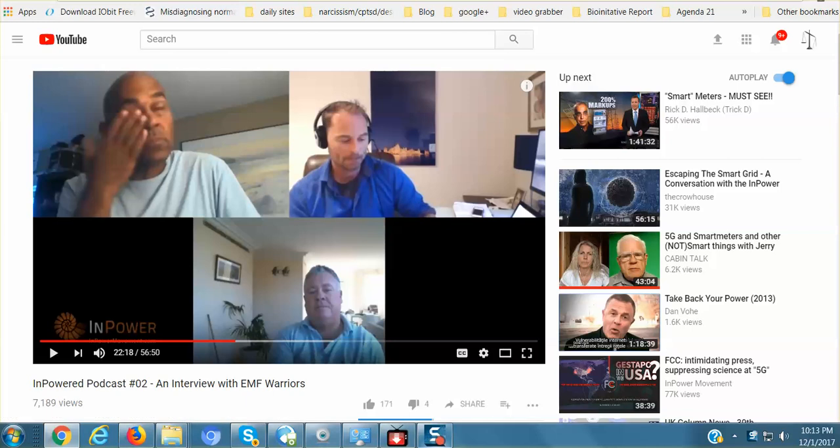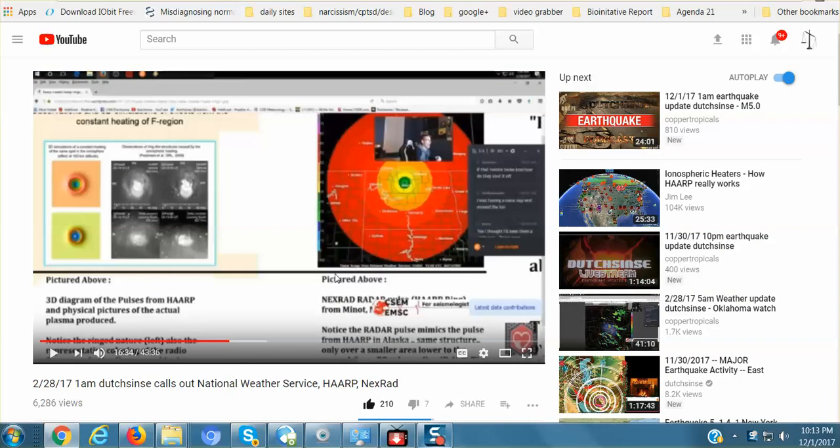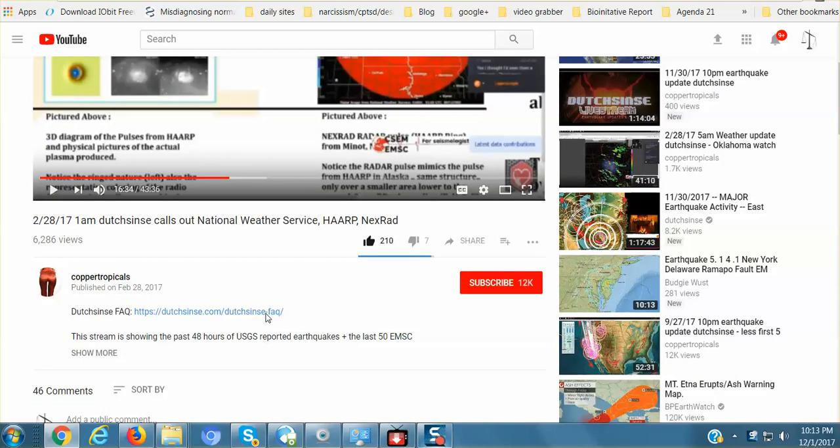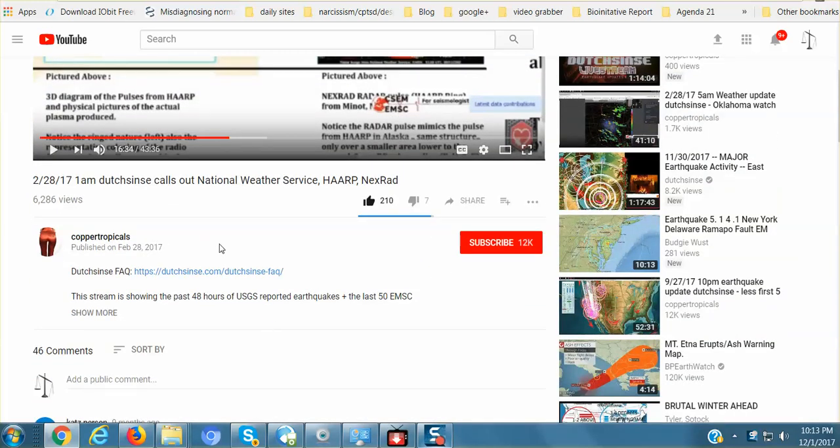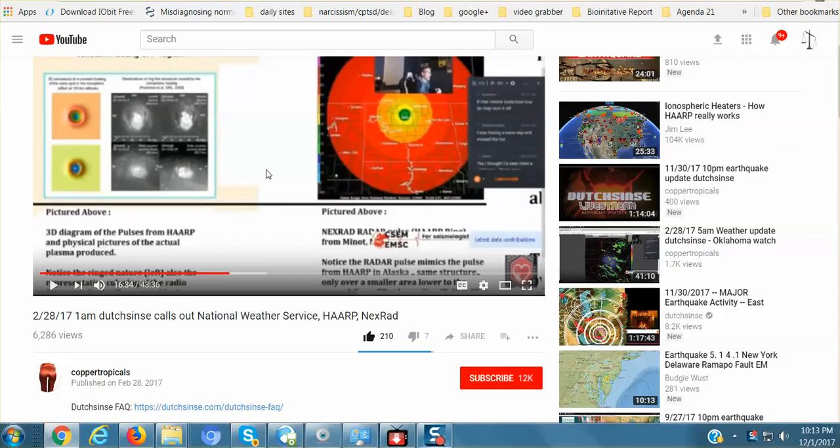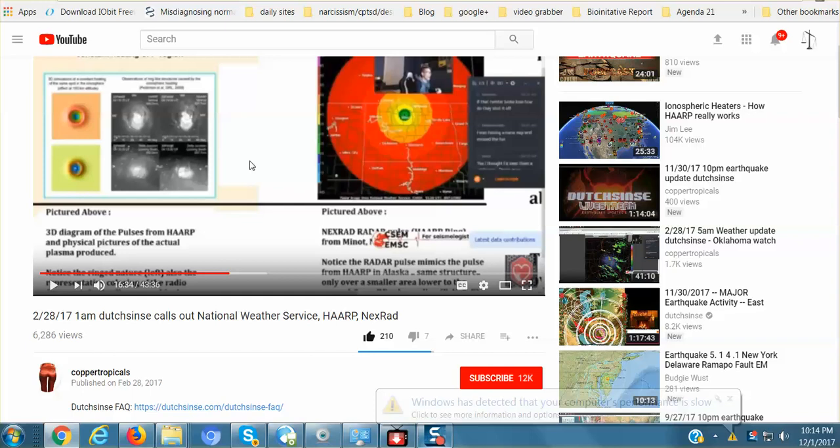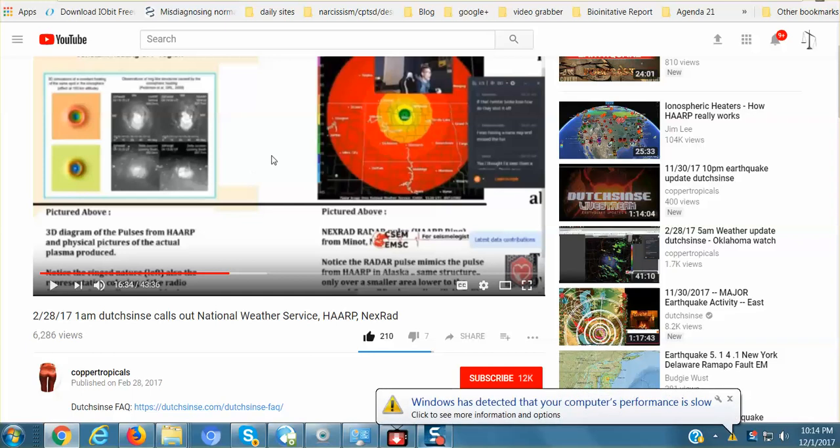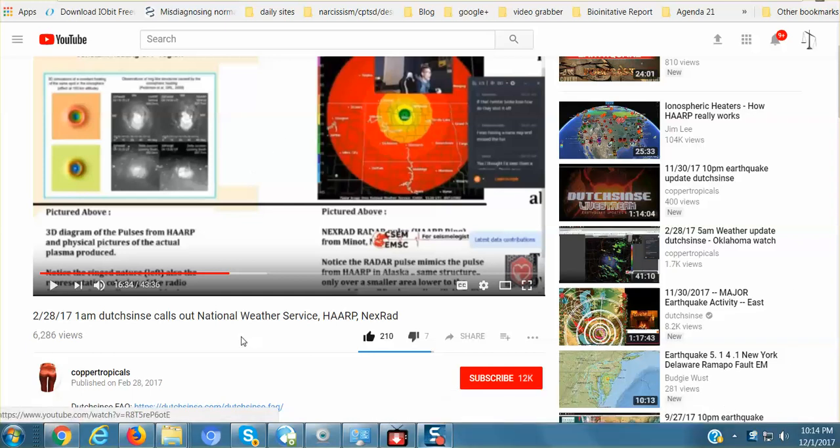I'm also going to link below to Dutch Sinse's video that he posted February 28, 2017, where he is talking about HAARP, NEXRAD, HAARP rings, how it all works. I posted a video last night on these radar beams shooting out from Houston, going all the way to Fort Worth, Texas, Dallas, Texas, and east of Dallas, and asked people if they knew what these radar beams, the consequence of them could be. Earthquakes. All right. This is a very interesting video with Dutch Sinse explaining it all.